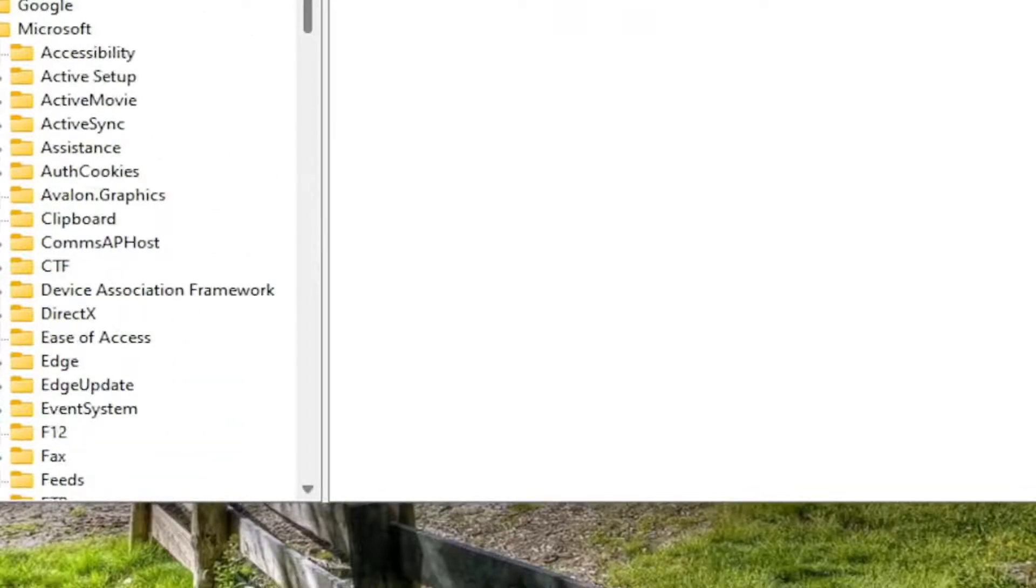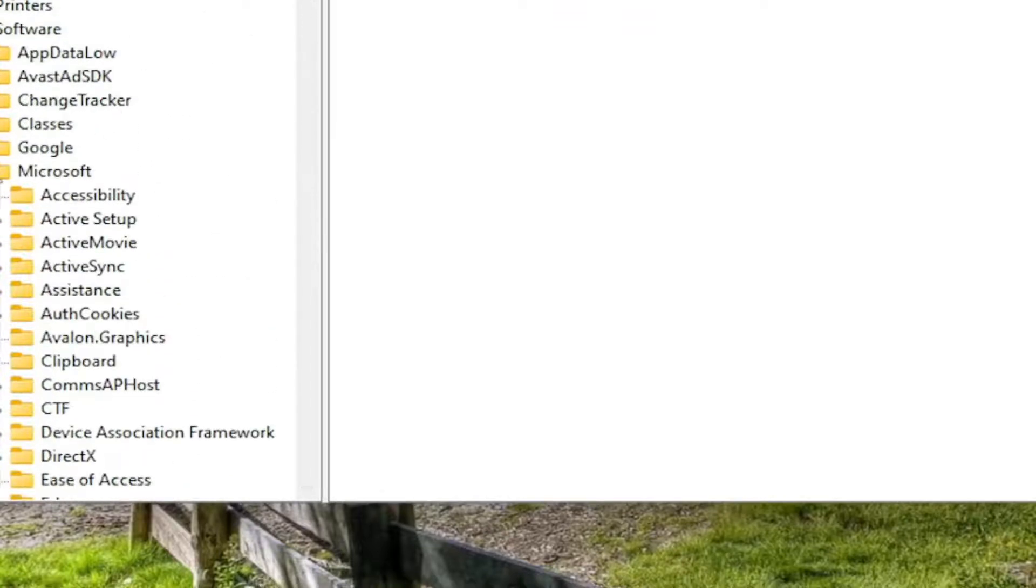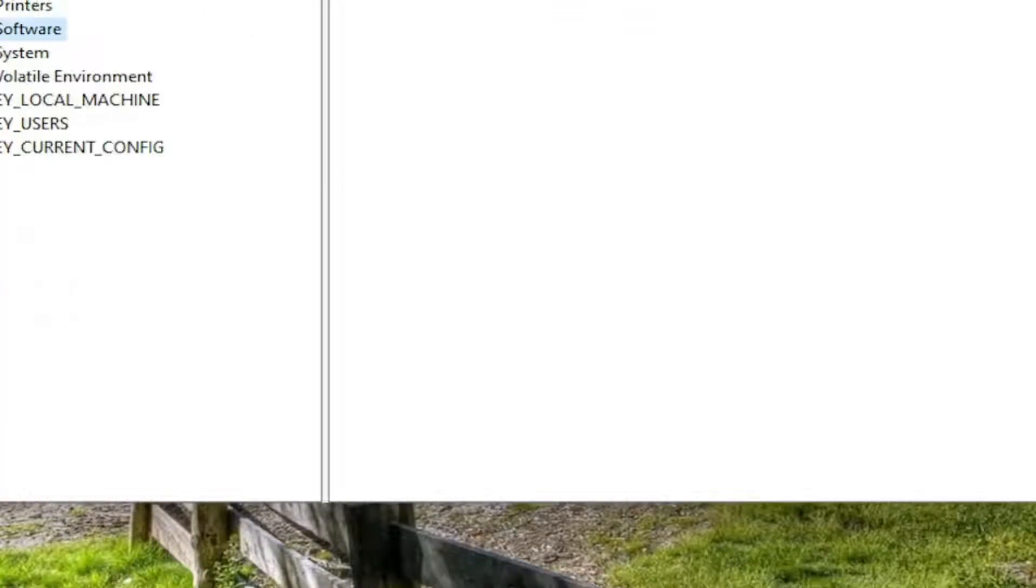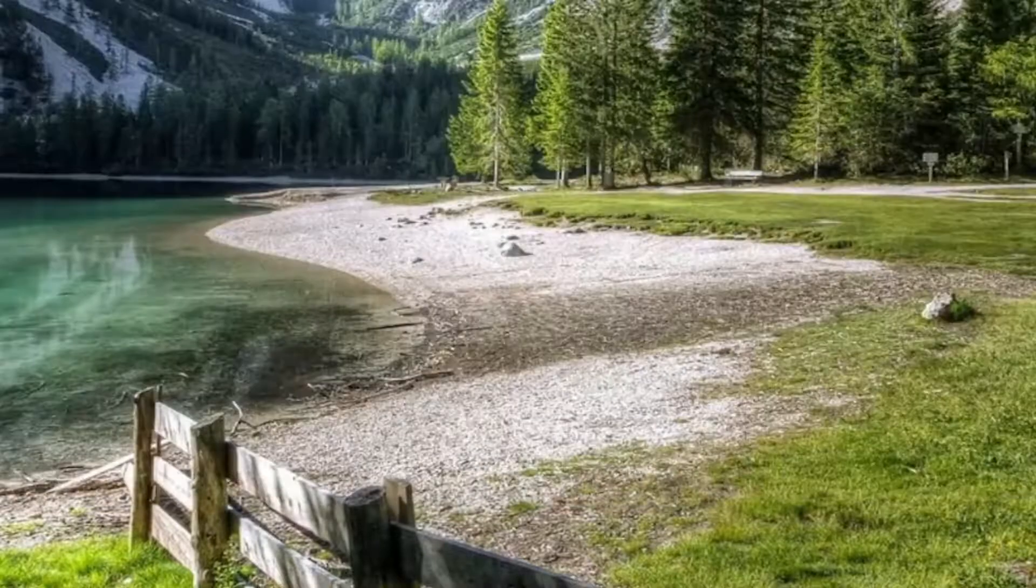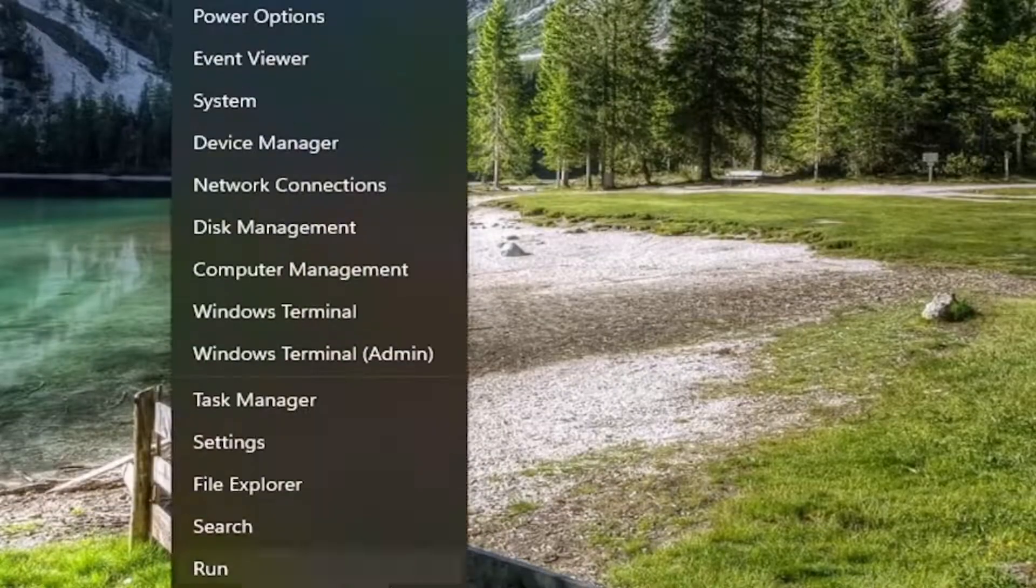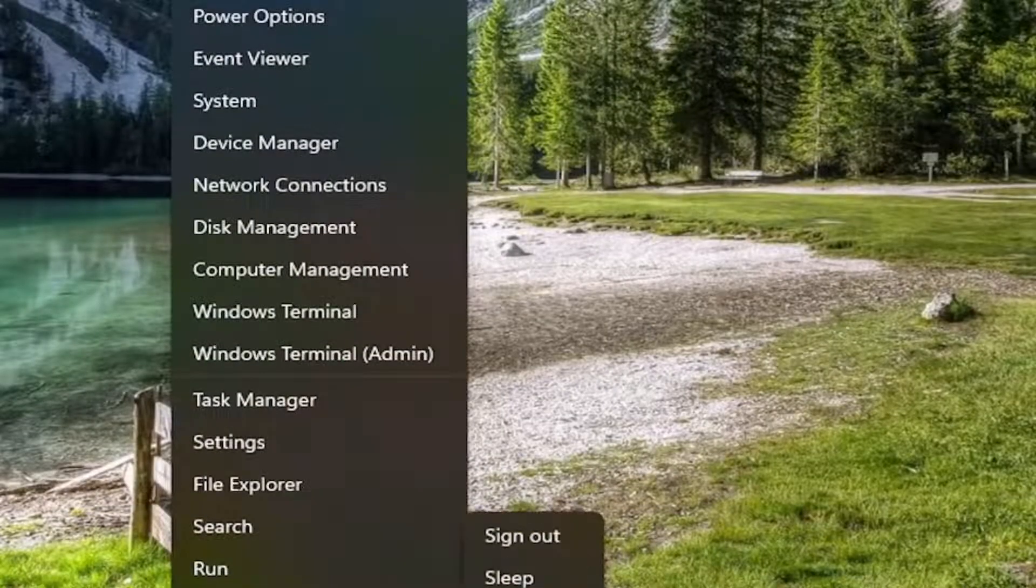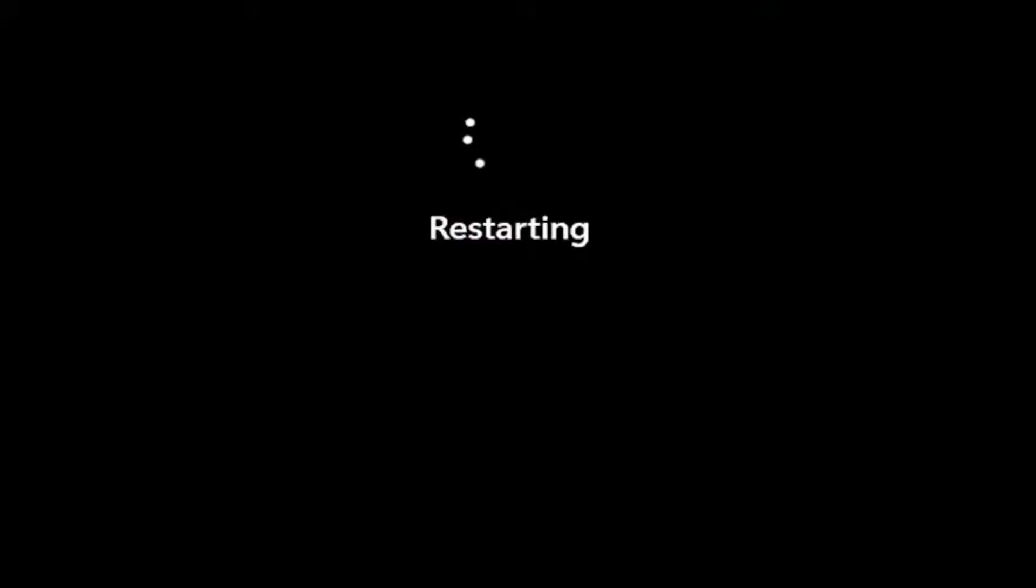So once you've made that change, you're going to go ahead and close out of everything, and you will need to restart your computer for the change to take effect. So let's go ahead and restart our device here. And if you ever want to undo it, you can always just delete the DWORD value we created. That's very simple. You don't have to even change it to one. You can just delete that TaskbarSi value that we created.